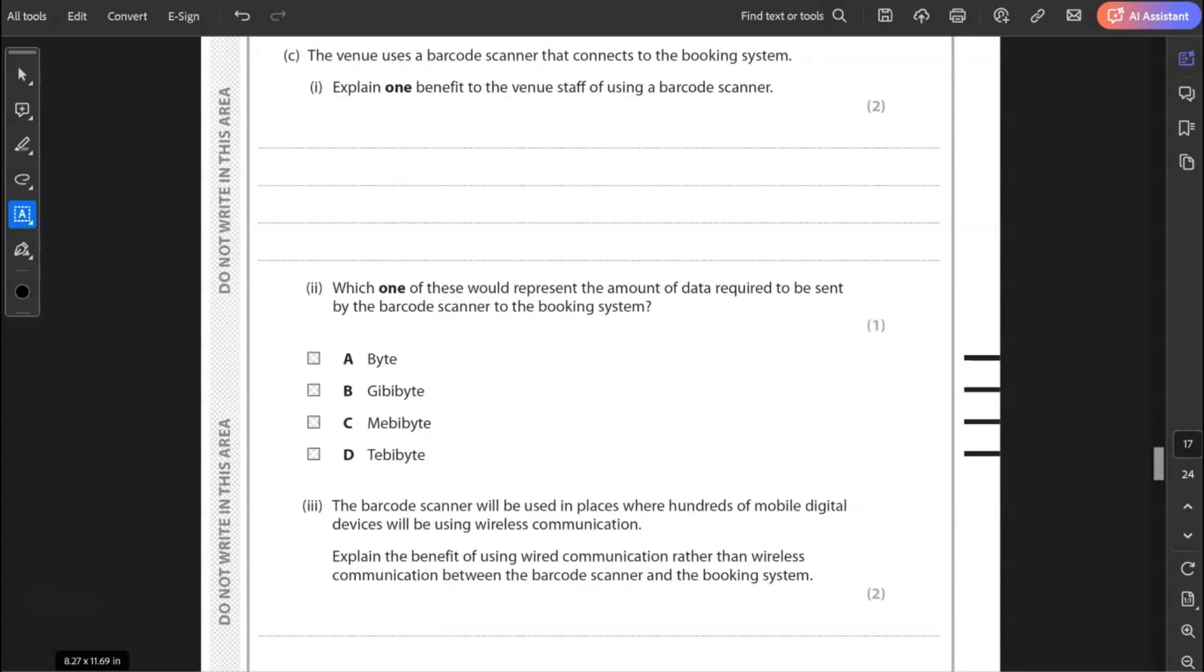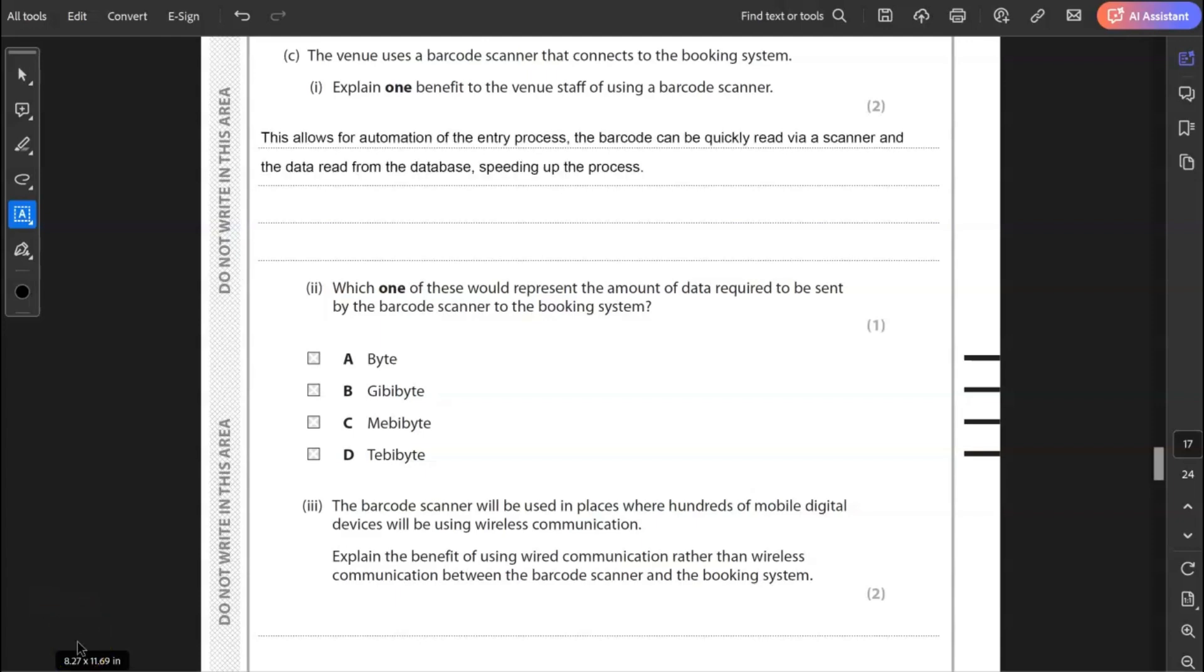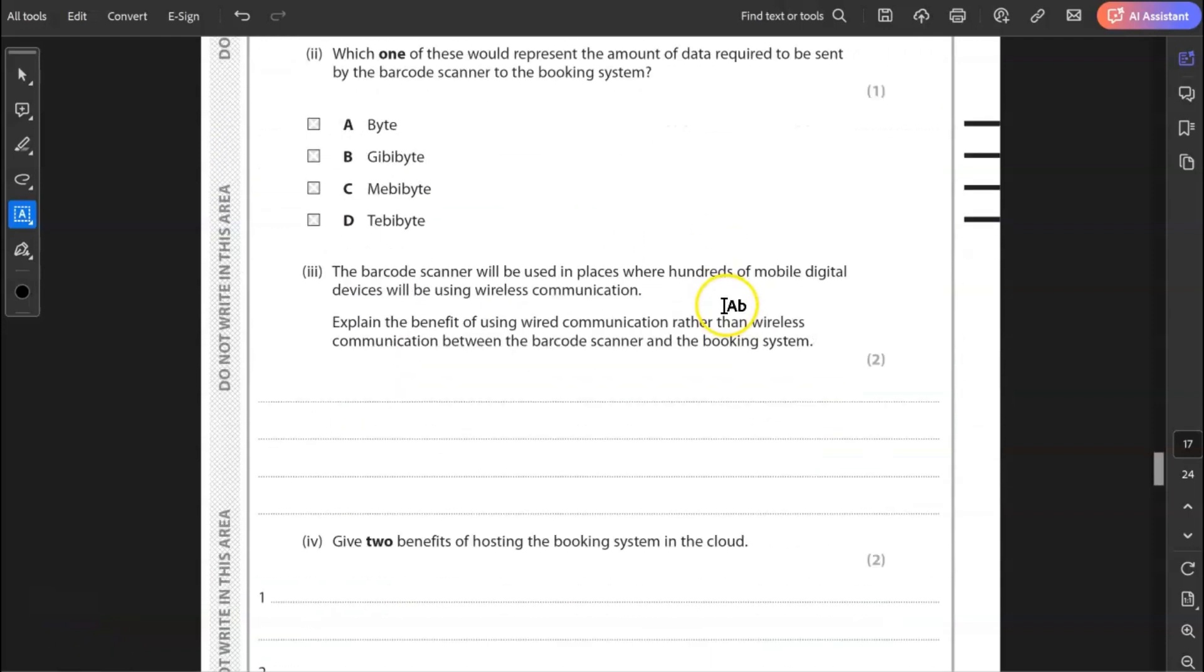C, the venue uses a barcode scanner that connects to the booking system. Explain one benefit to the venue staff of using a barcode scanner. This allows automation. It's a process of automation. So the barcode can be scanned and quickly read the data, read from the database if it's a valid ticket. So it speeds up the process of allowing people to enter the venue. Once they've got their ticket and their barcode, they can enter very quickly. It doesn't have to be checked manually. So this allows for automation of the entry process, entry into the venue. The barcode can be quickly read via scanner and the data read from the database, speeding up the process. So it doesn't have to be done manually.